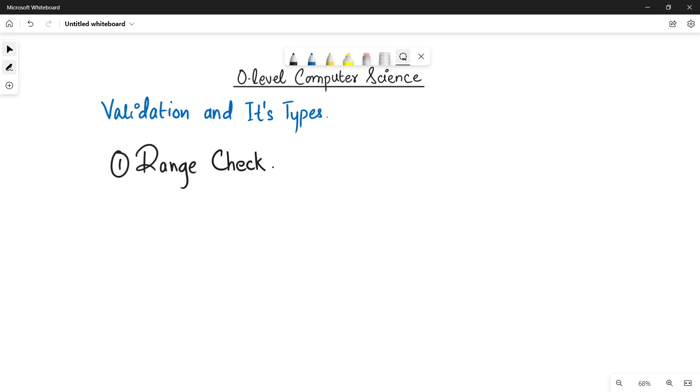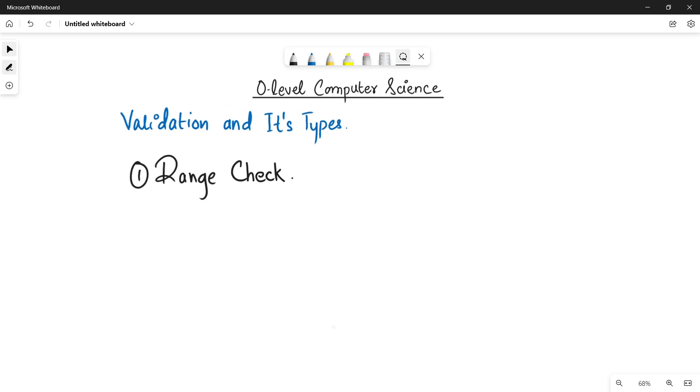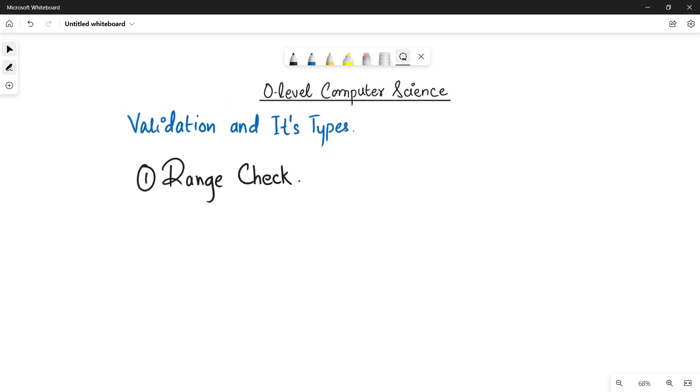As-salamu alaykum students, this is Farwa Batool, your O-level computer science instructor, and welcome to another video. In the previous video we talked about validation and its types as an overview. Now in this video we will be talking in detail about the types of validation.